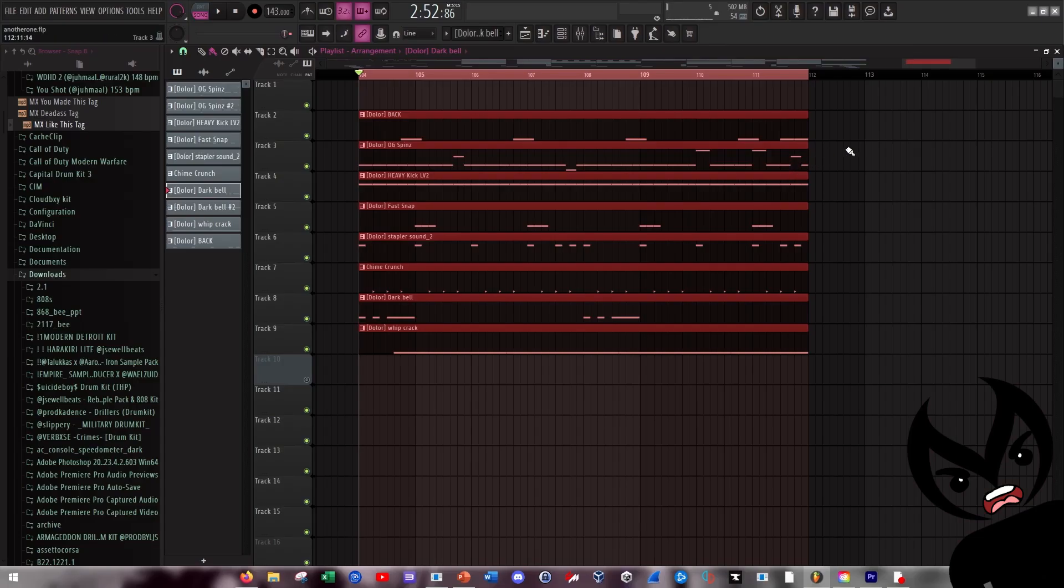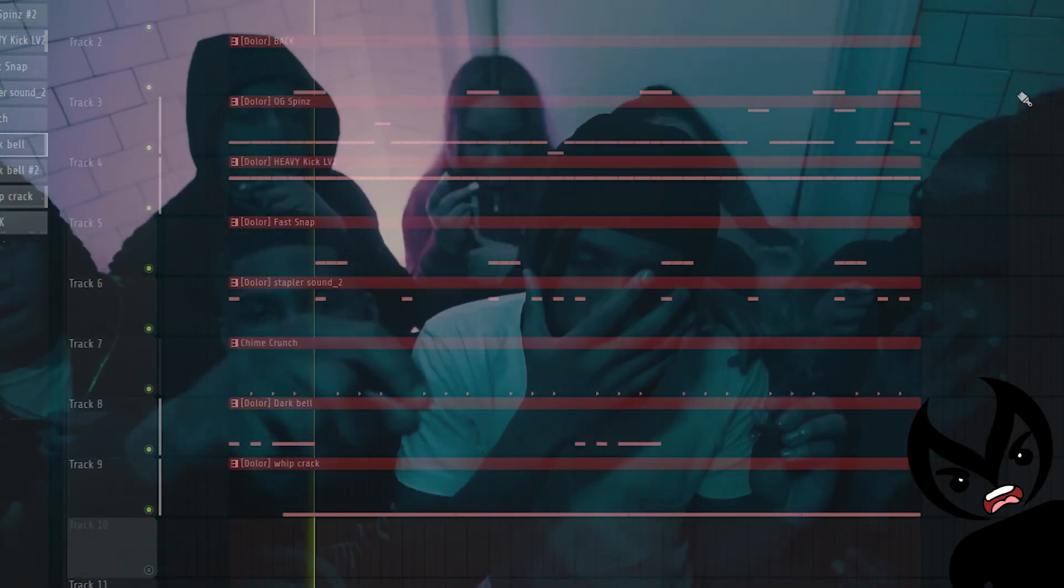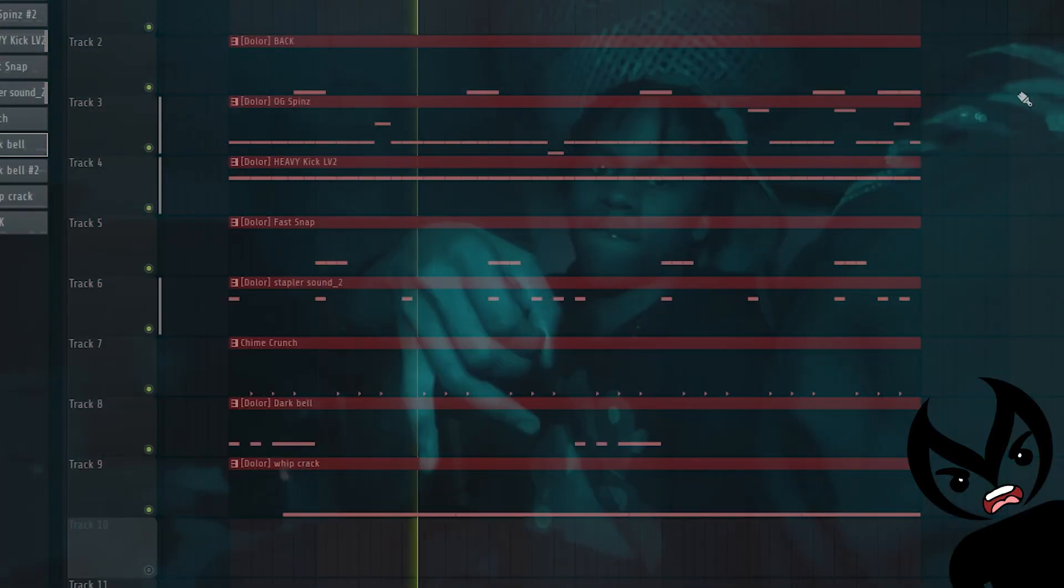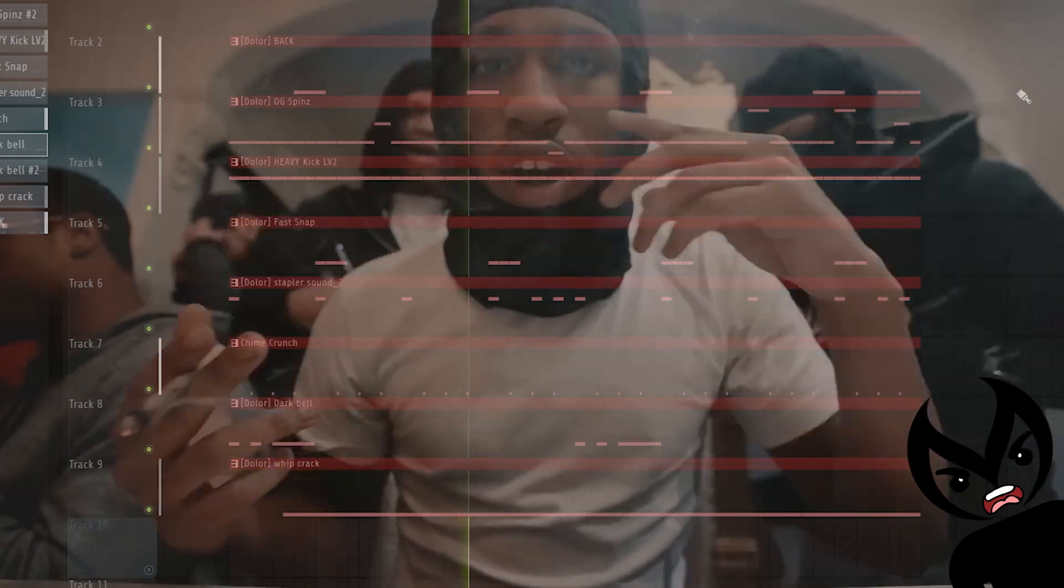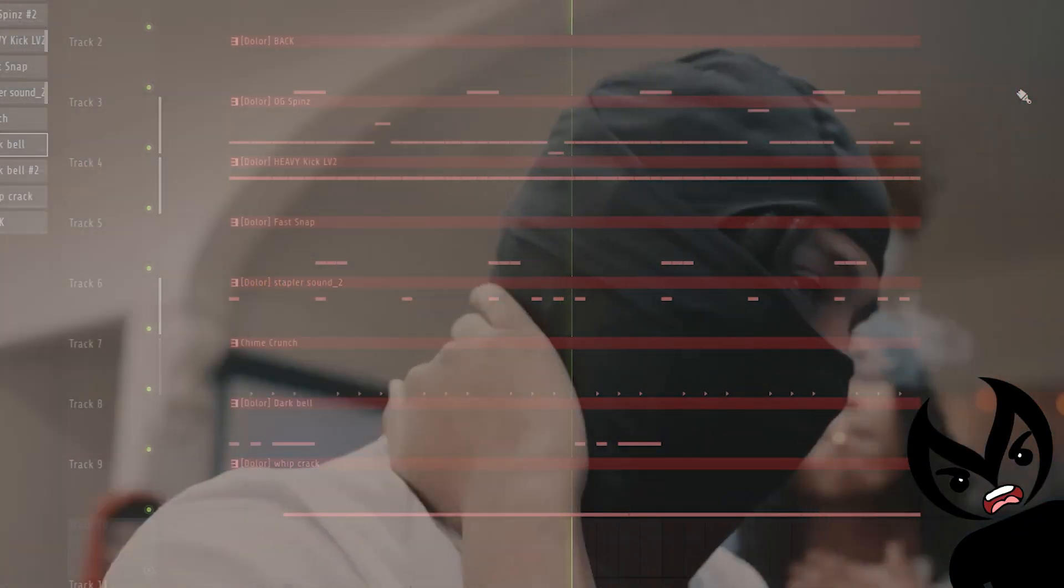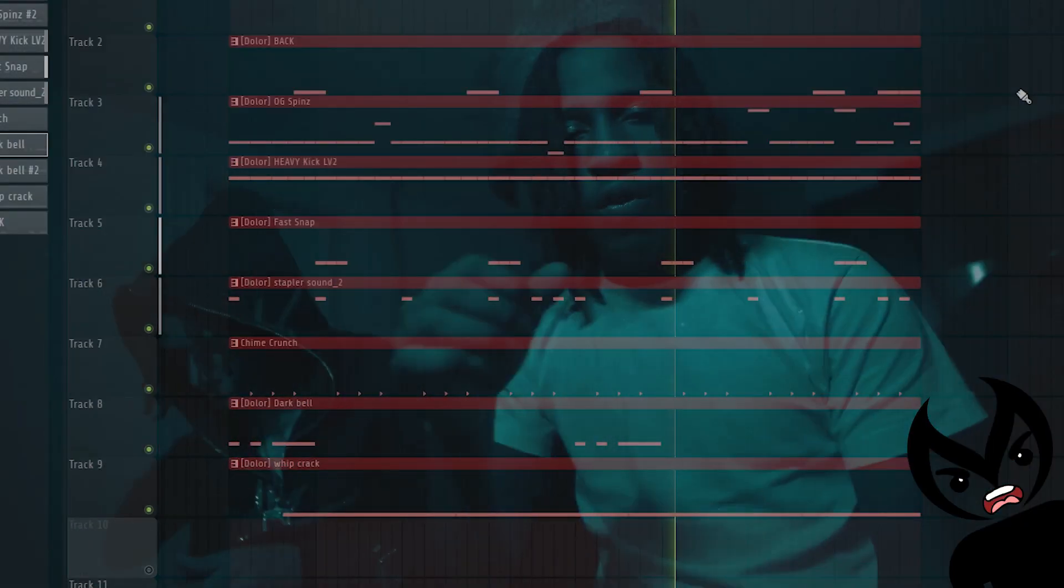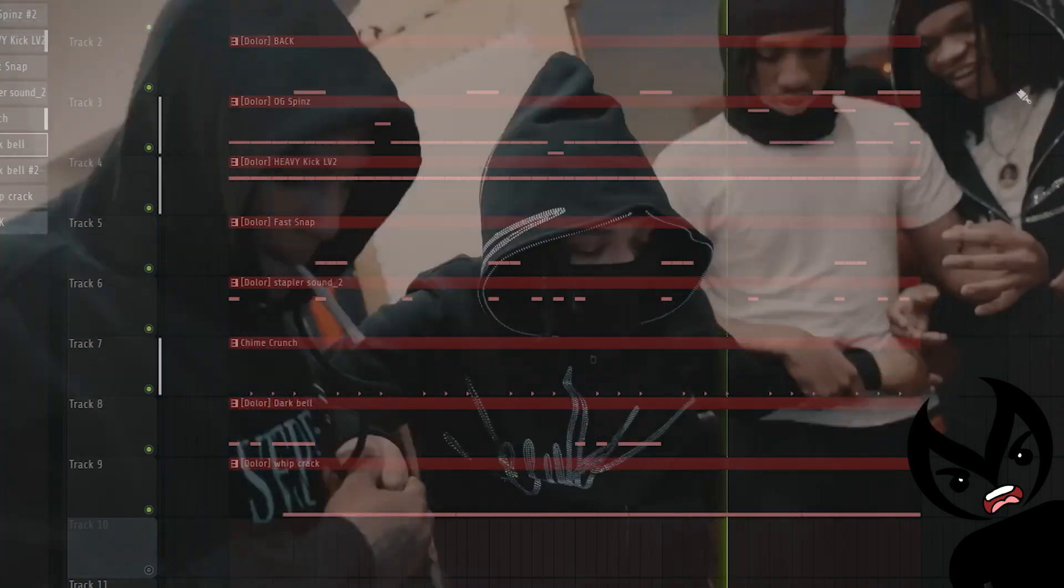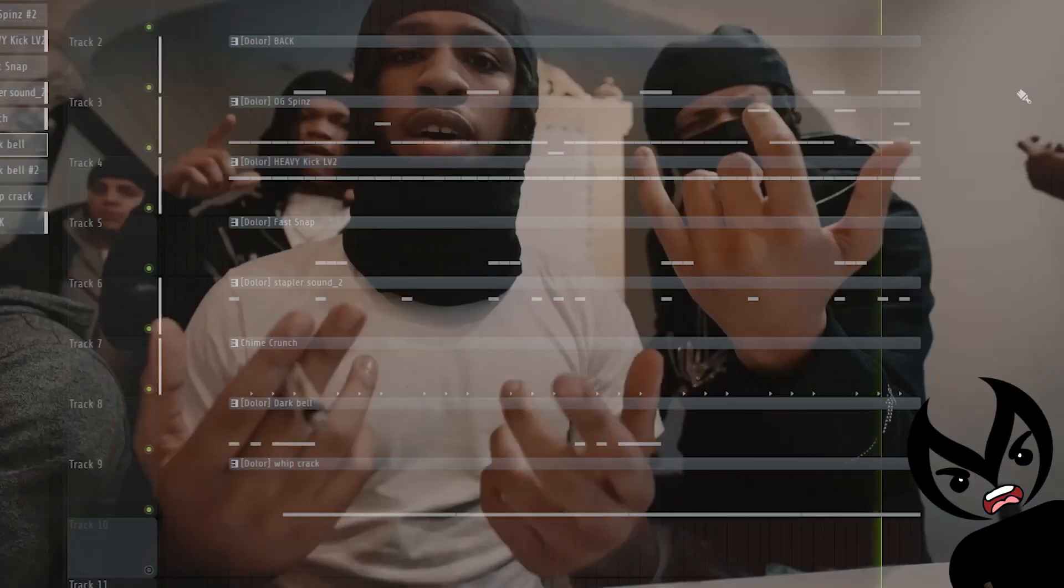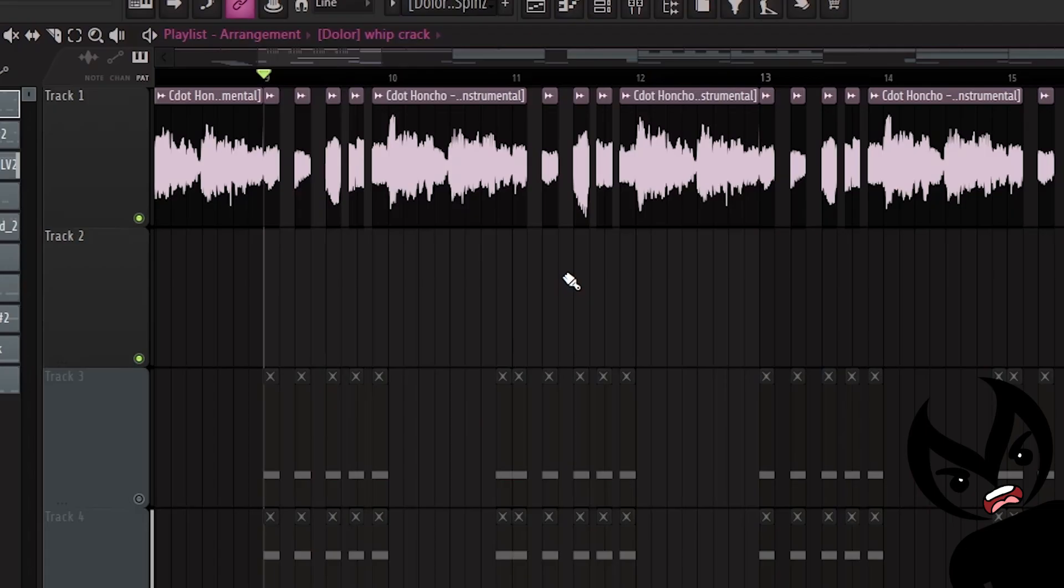All the drums together kind of sounded something like this. All right now moving on, I also added some variation to the sample over here with a couple of chops.